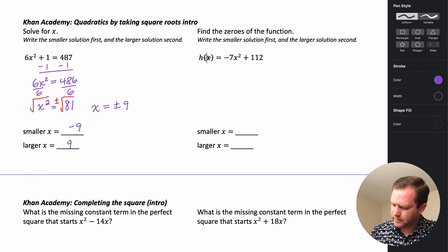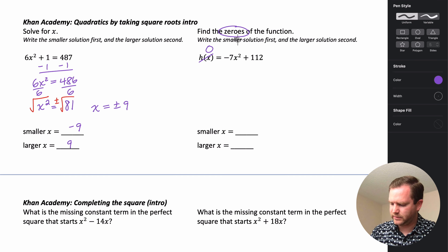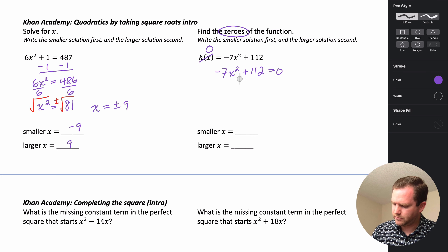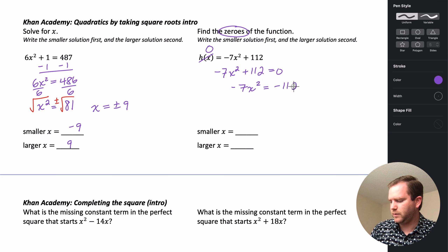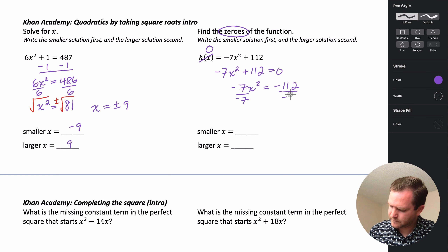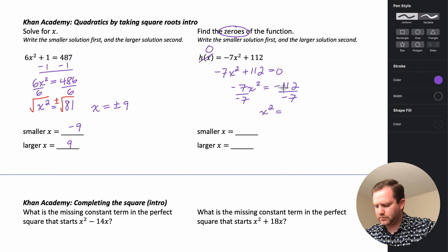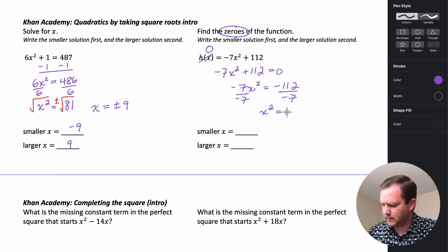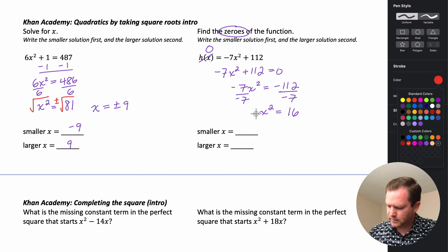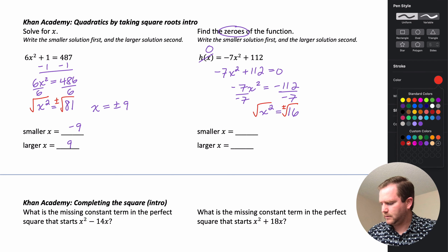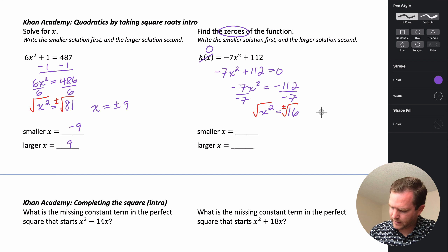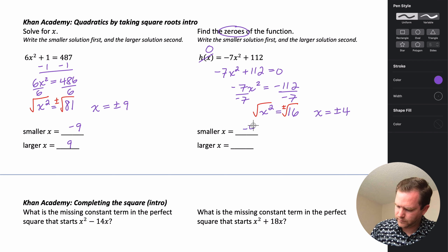Finding zeros means h(x) equals 0, so we have negative 7x² plus 112 equals 0. Subtracting 112 gives negative 7x² equals negative 112. Dividing by negative 7 gives x² equals 16 — since both sides are negative, the result is positive. Taking the square root gives x equals plus or minus 4, so x equals negative 4 and x equals 4.